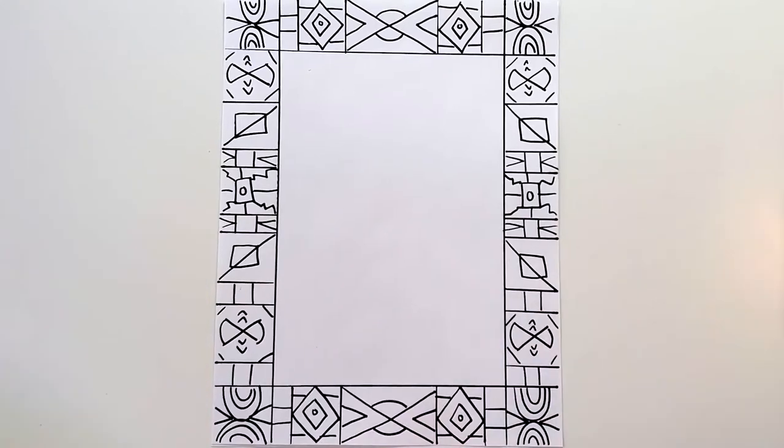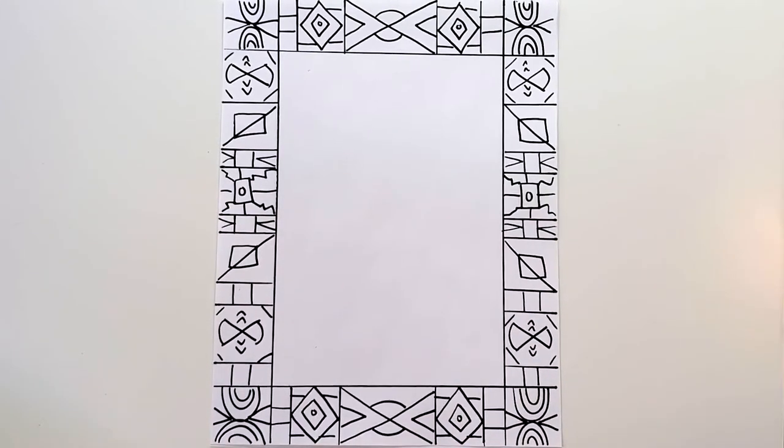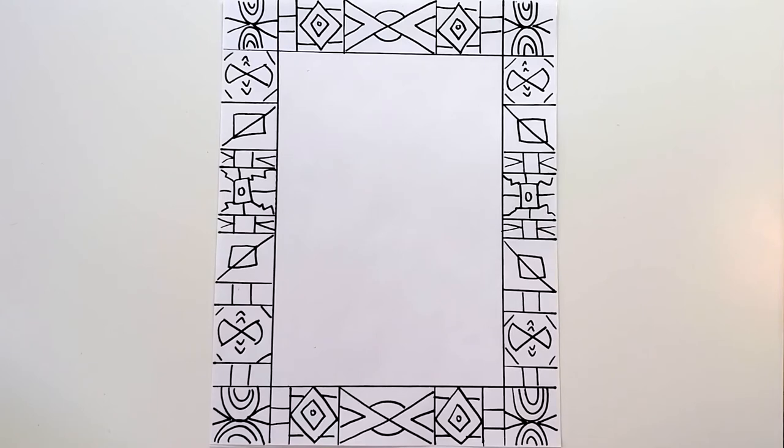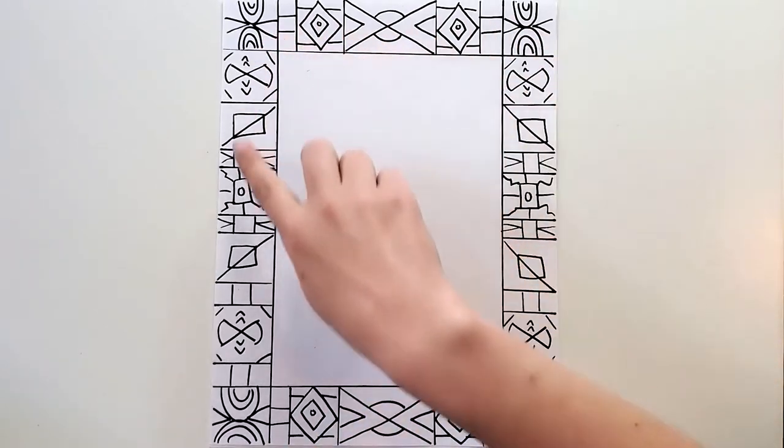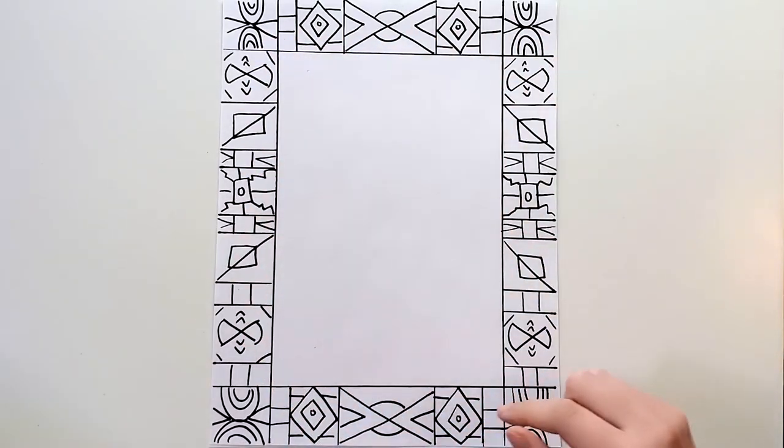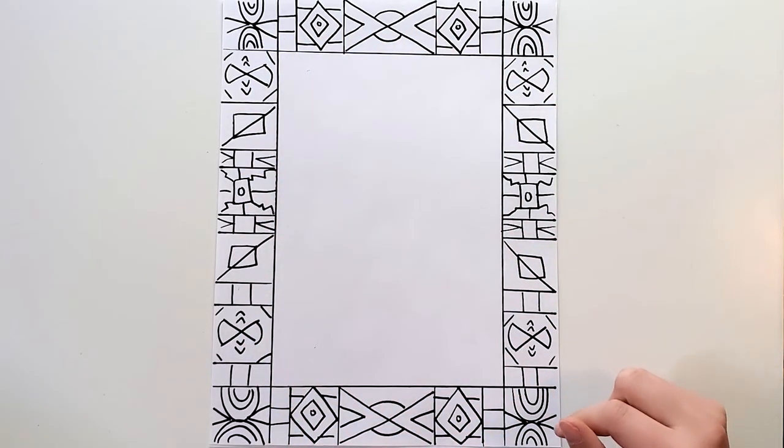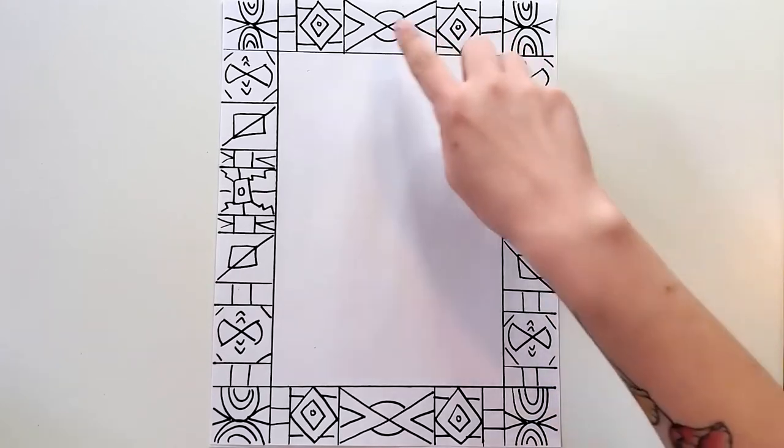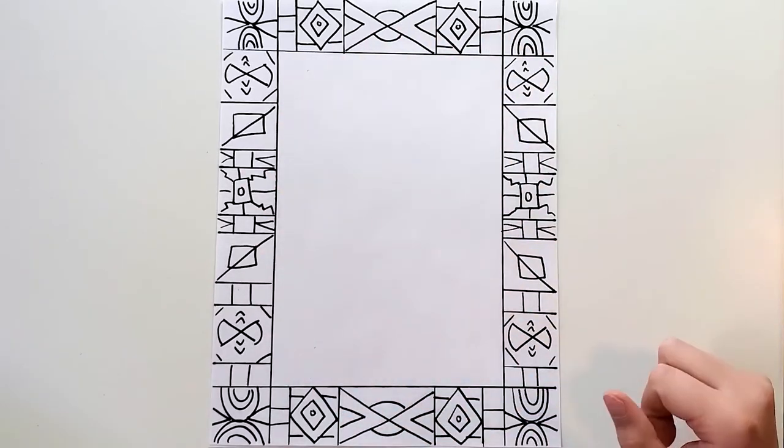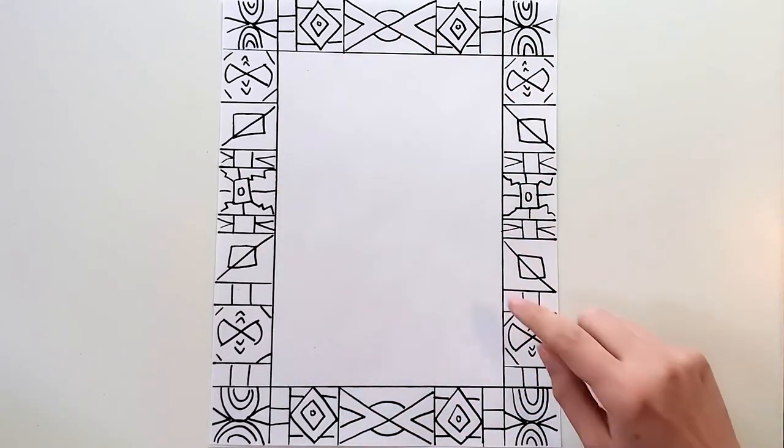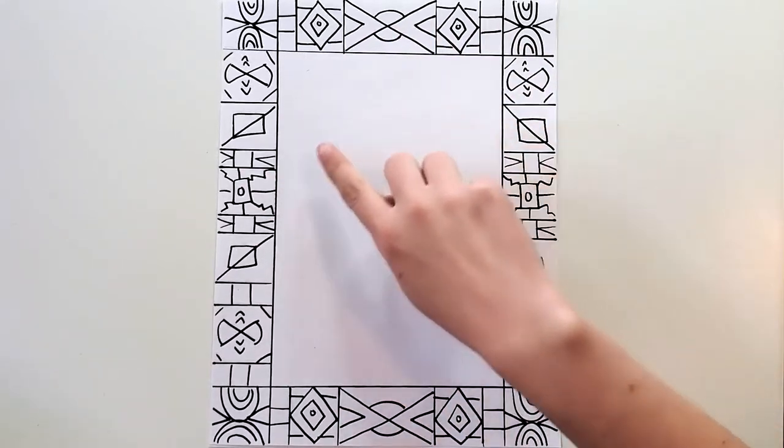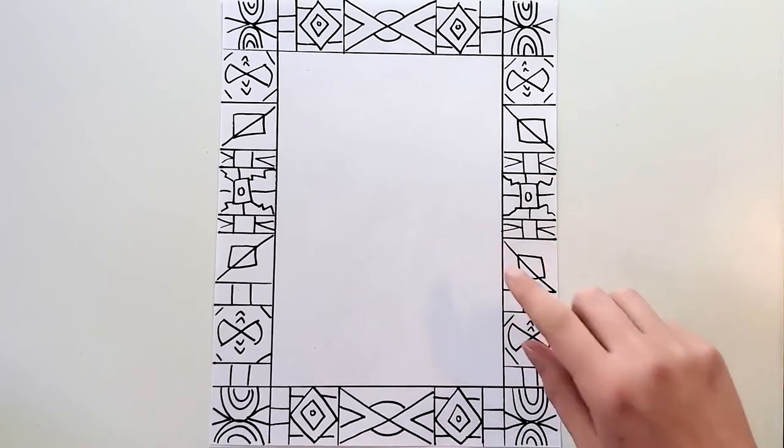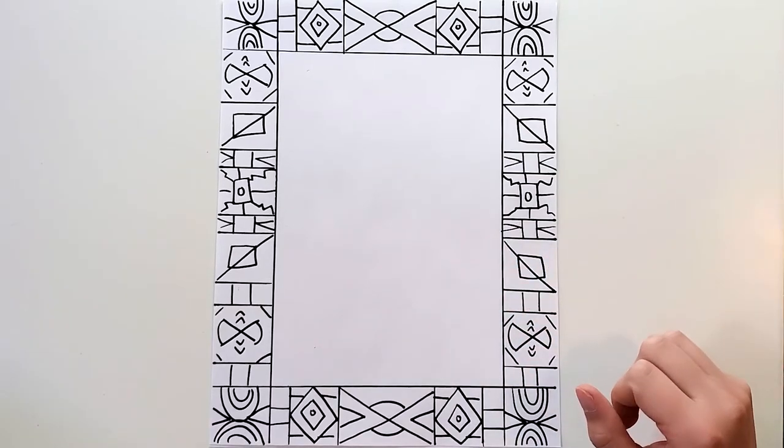All right, and I'm all finished with my border and the rest of the drawing then is coloring in your border. Remember to leave white spaces because that will help make your pattern stand out and look interesting, and then drawing your choice of an African animal in the middle.